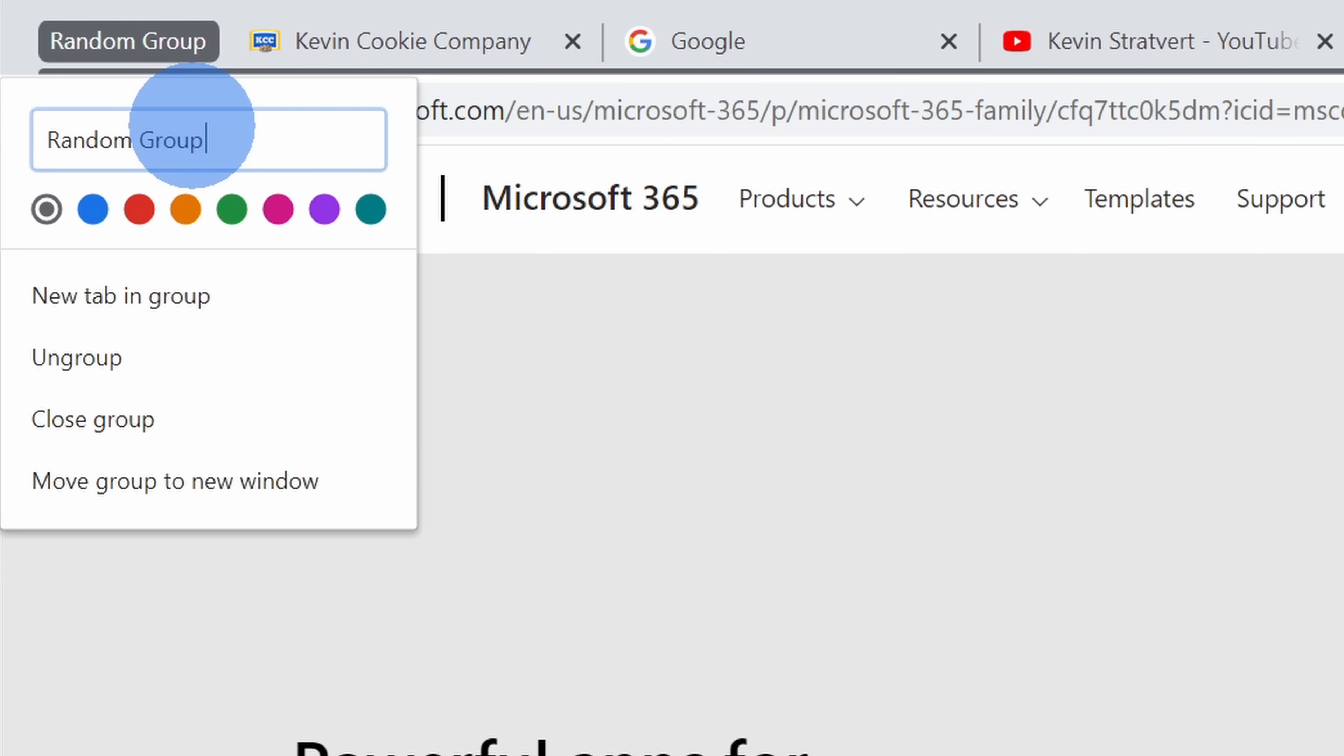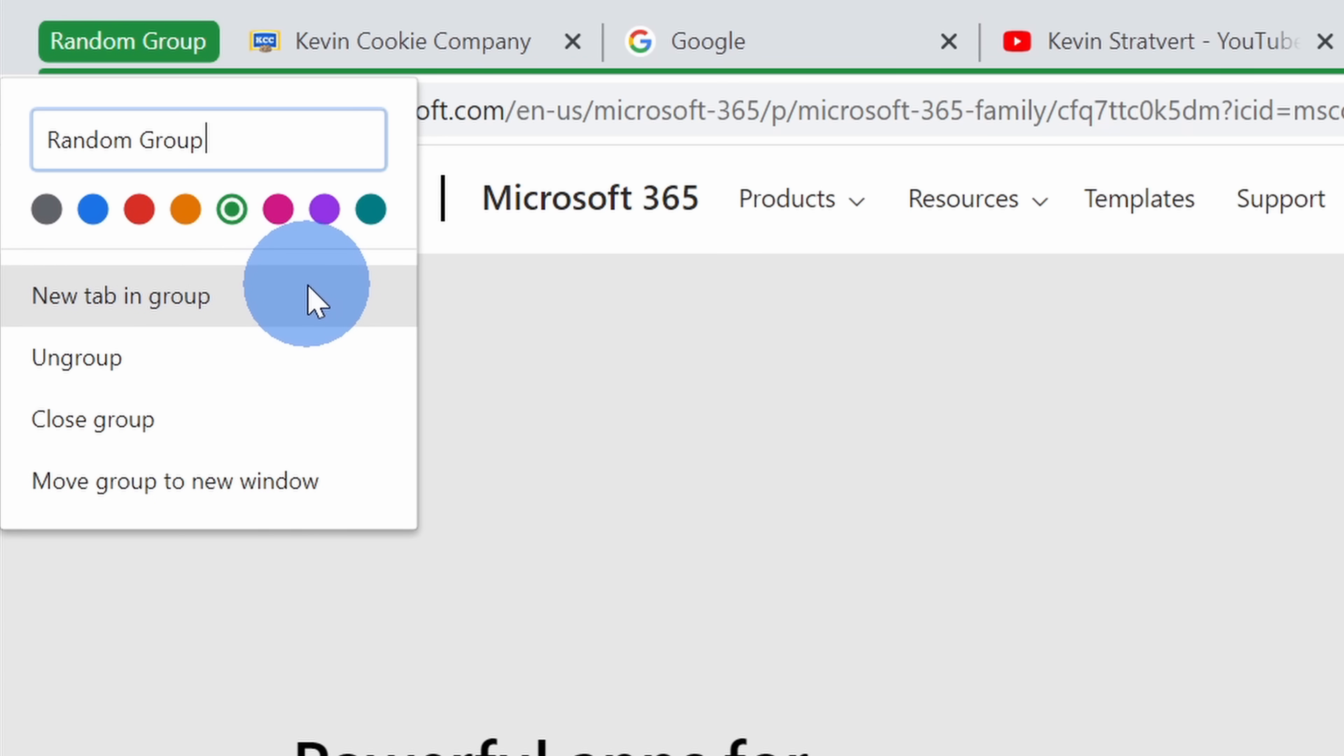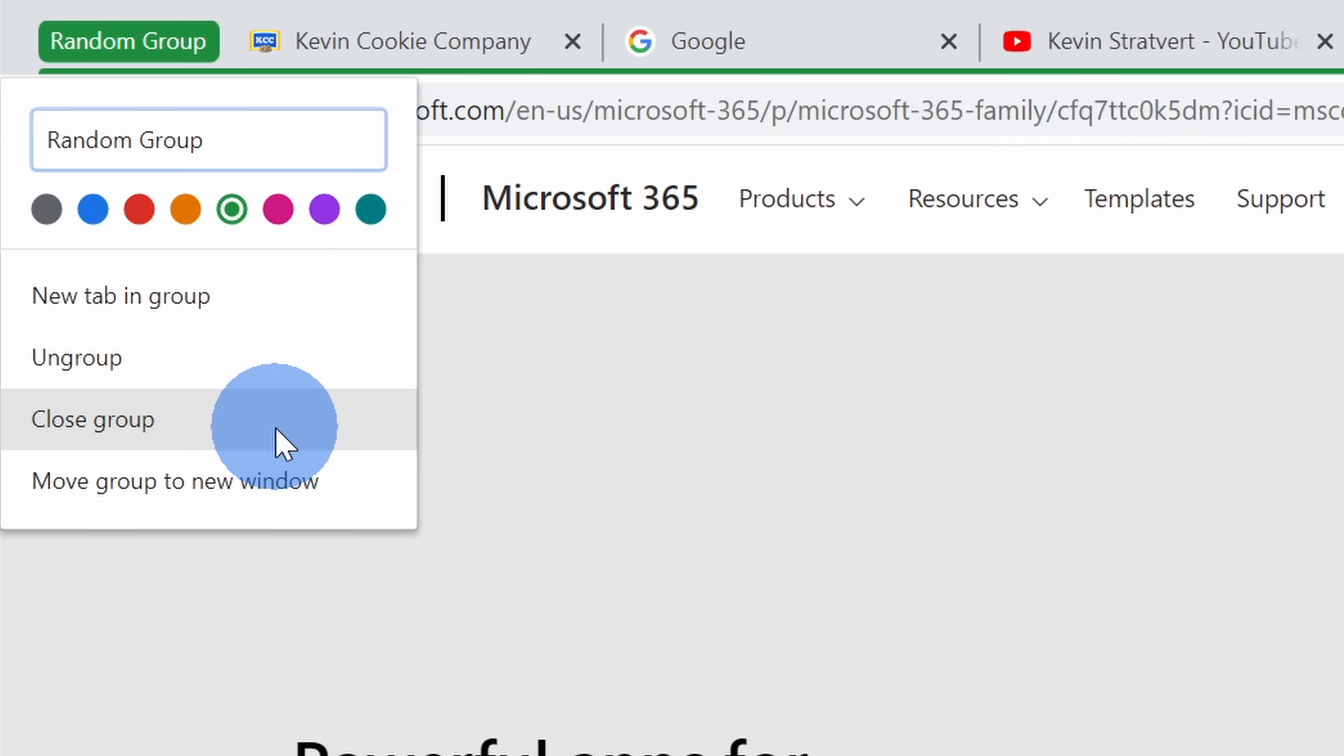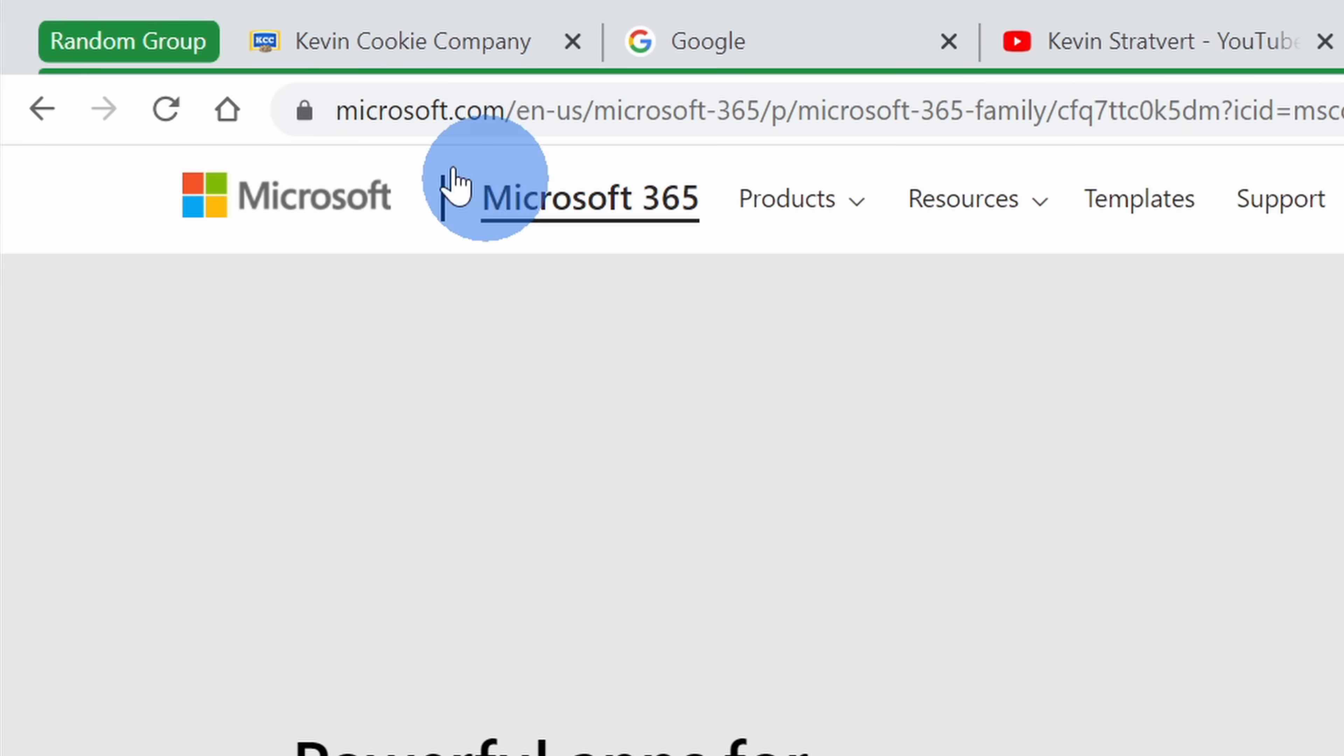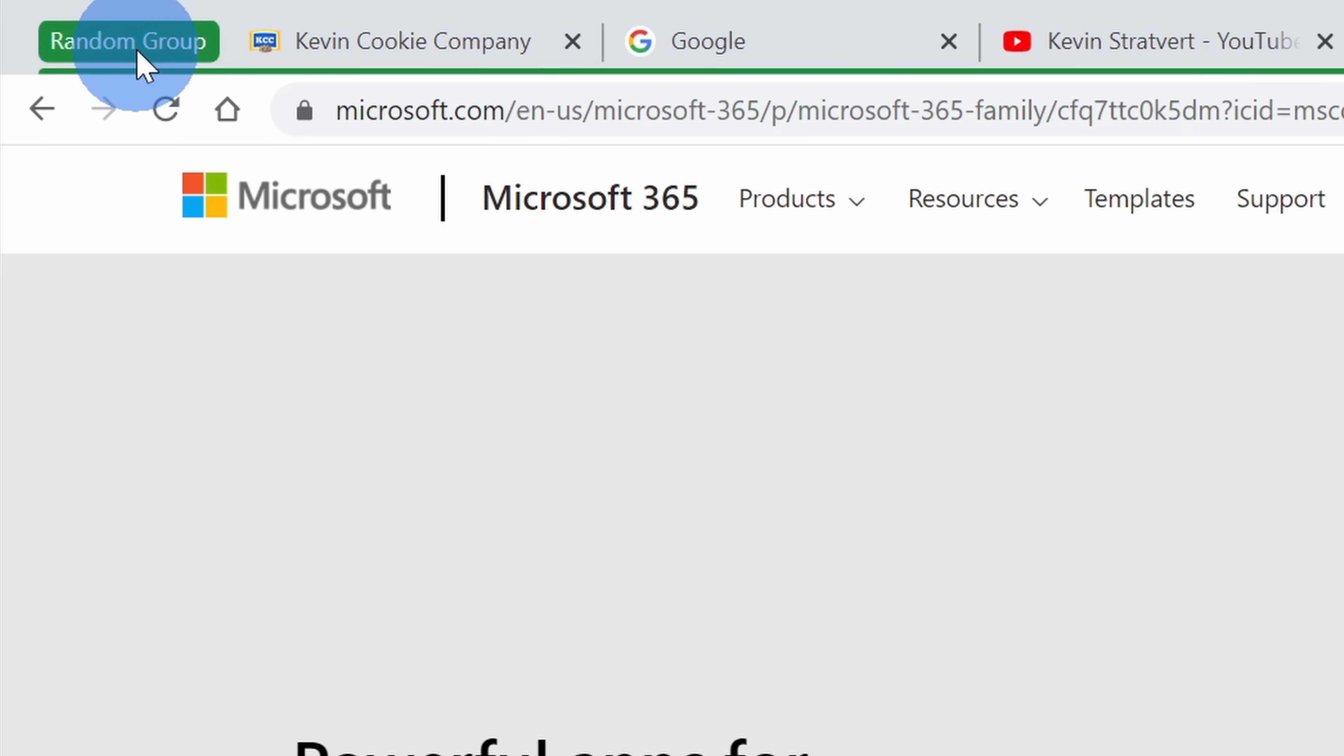This opens up a prompt on the left-hand side where I can name my group. I'll go ahead and give it a name. This seems fitting since I'm just grouping together a bunch of random stuff. Down below, I could also select a color to more easily identify this group in the future. I'm going to go with a nice common green. Down below, I have a few different actions that I could take. I could add a new tab to this group, ungroup everything, close the entire group, or move the group to a new window.